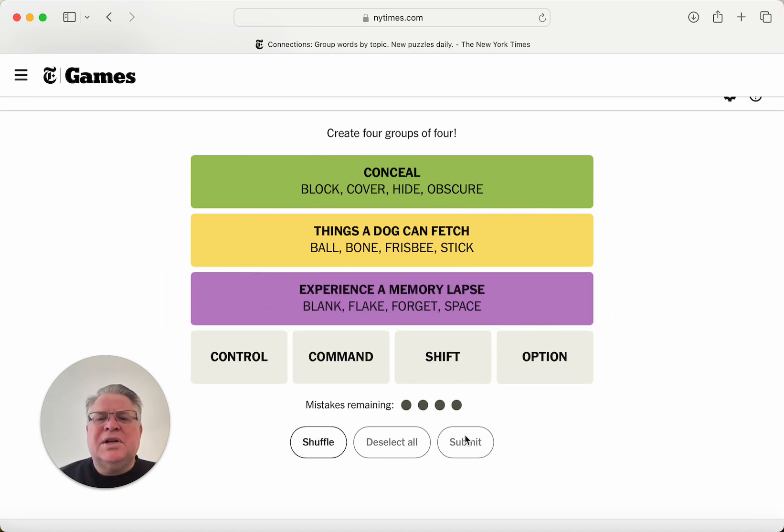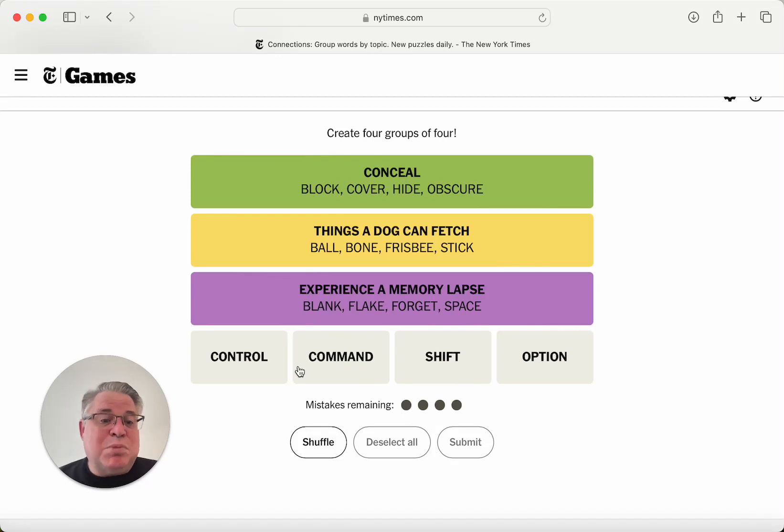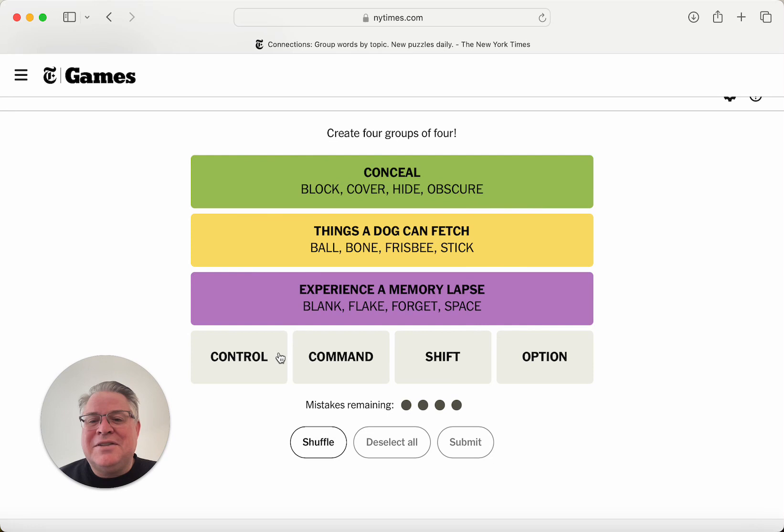Experience a memory lapse. Okay, again, kind of what I was thinking. I was blanking on the correct way to say that, but I think I'm gonna give myself credit for that.